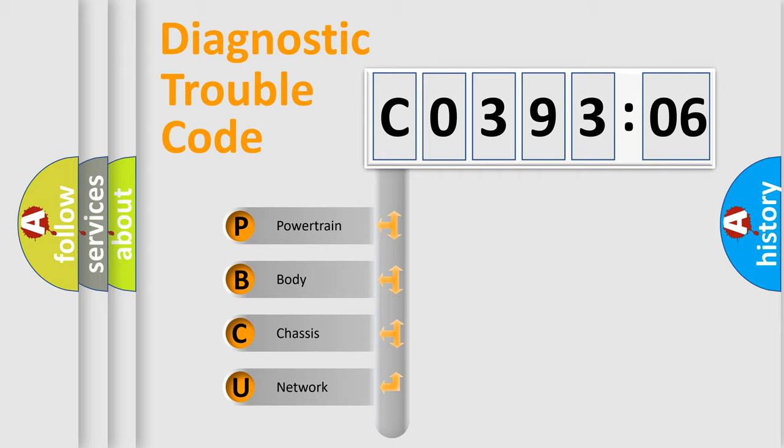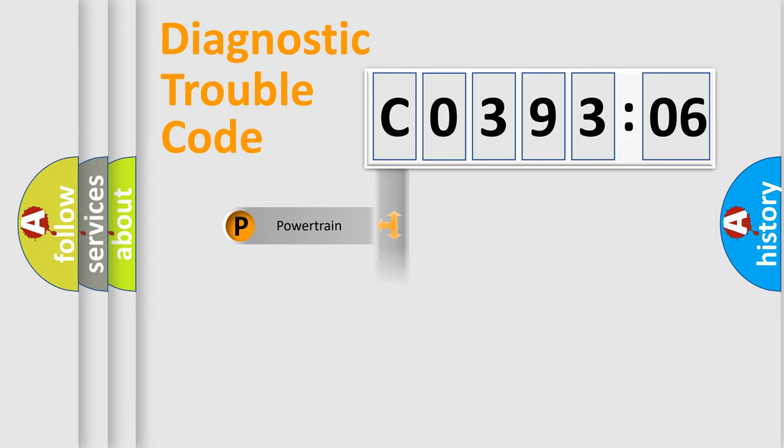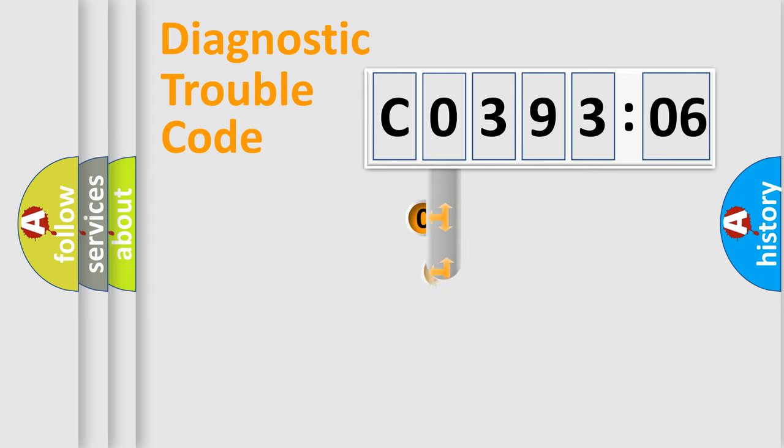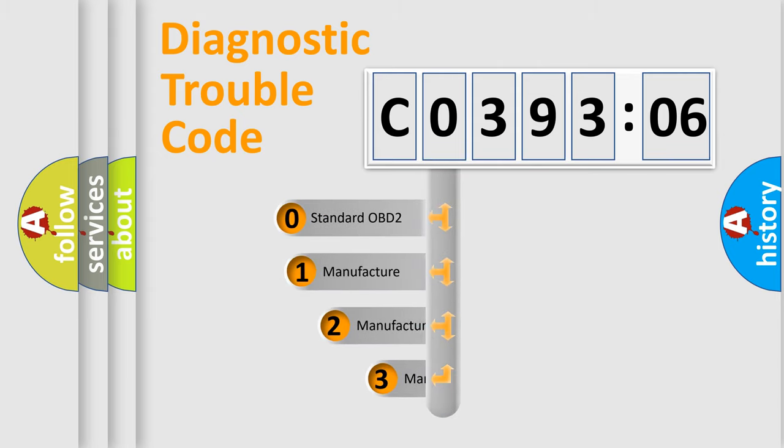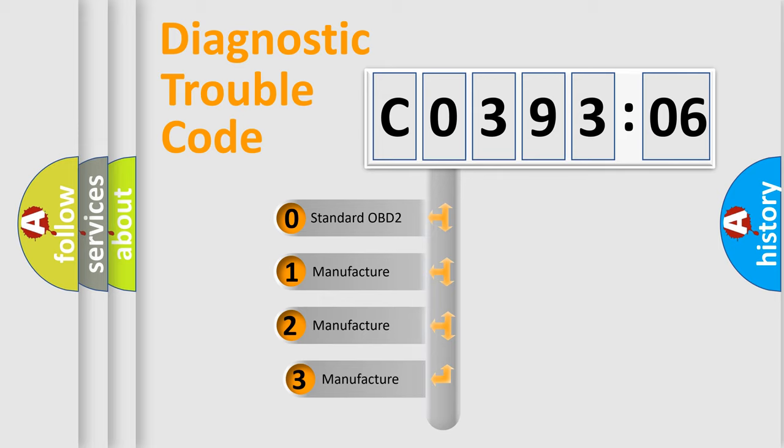We divide the electric system of automobile into the four basic units: Powertrain, Body, Chassis, Network. This distribution is defined in the first character code.